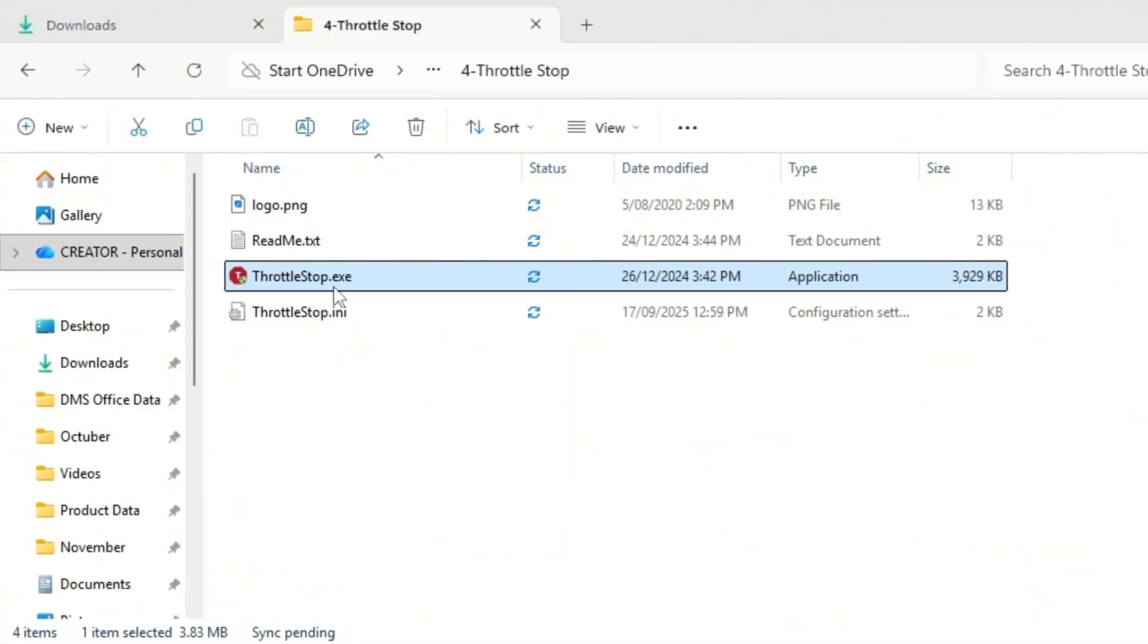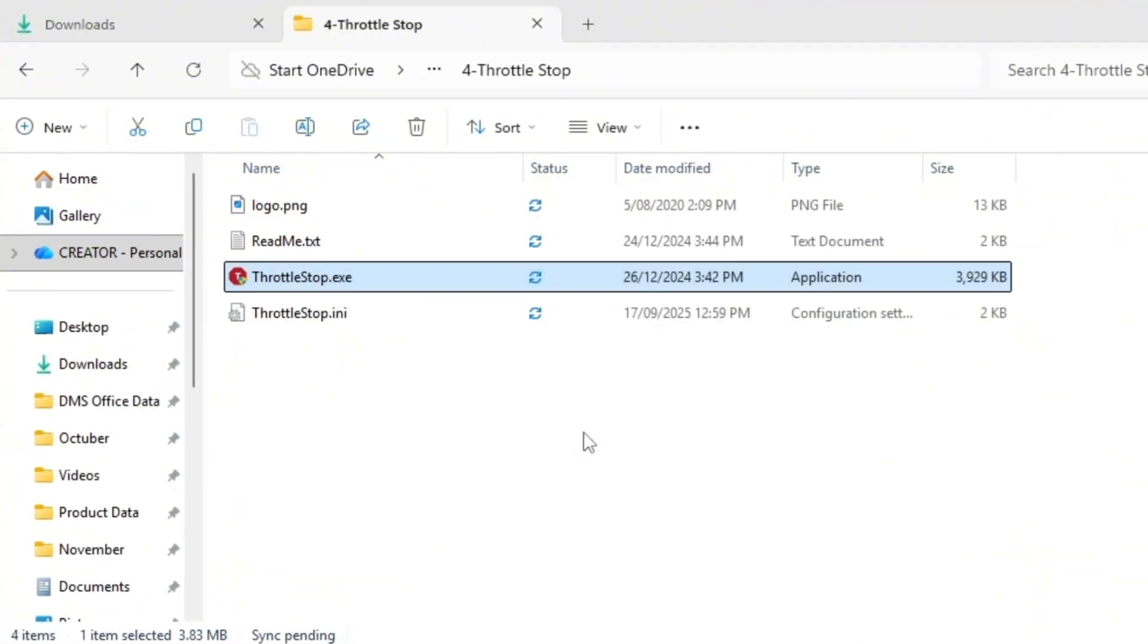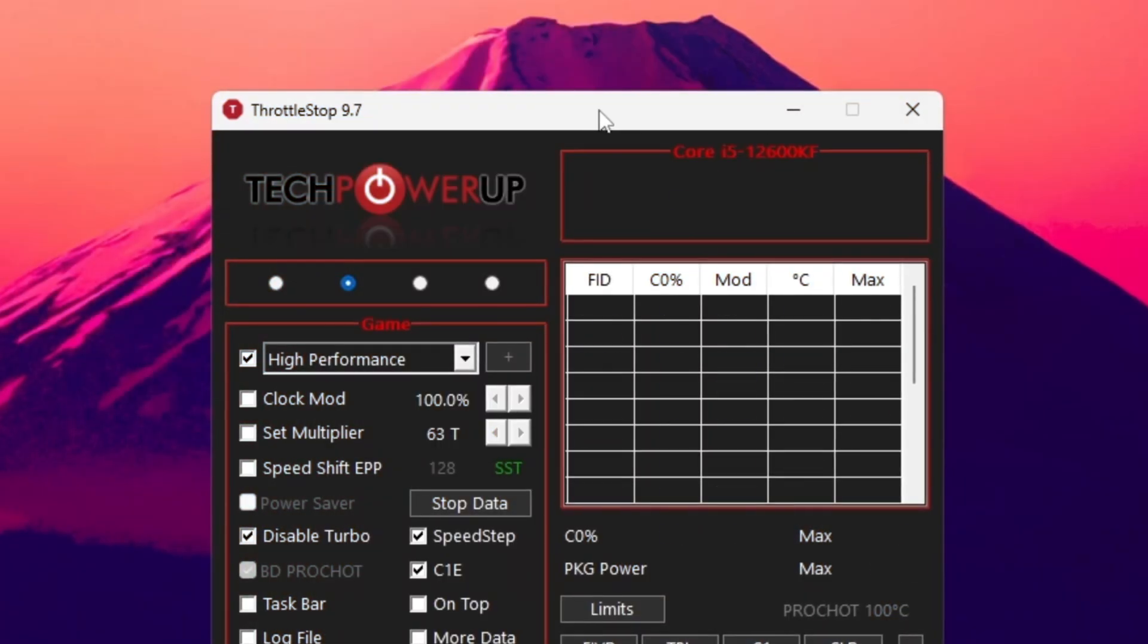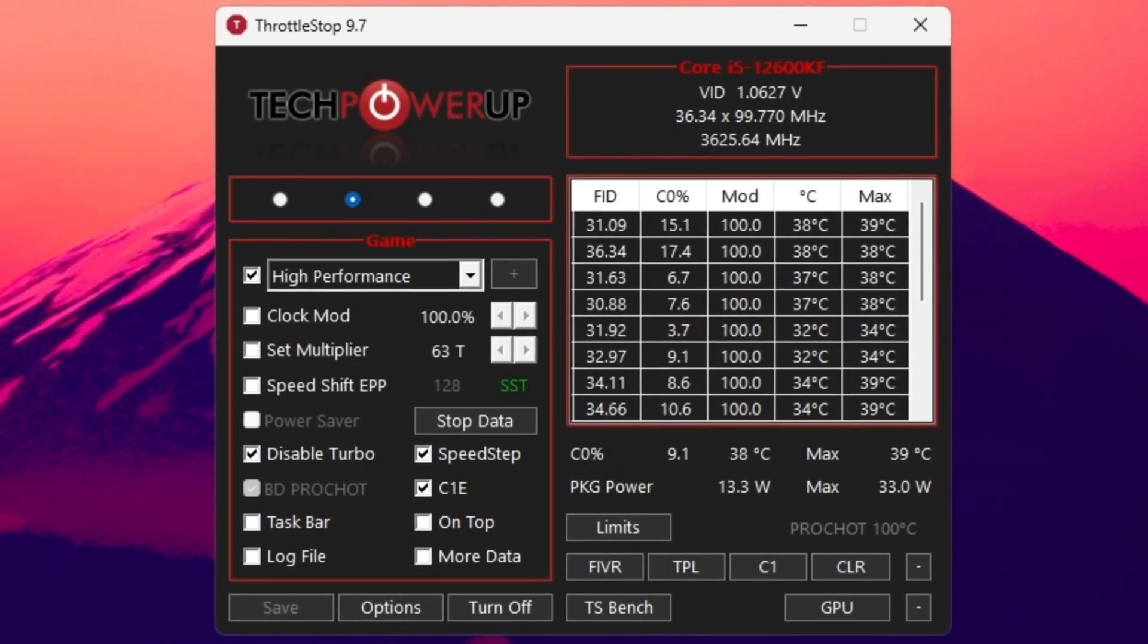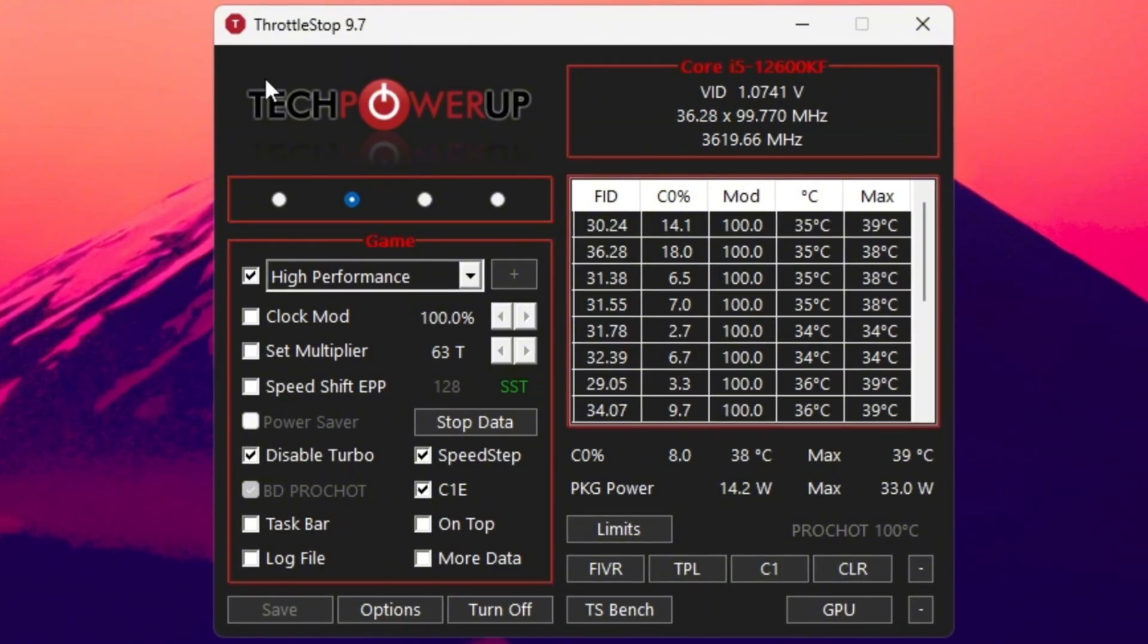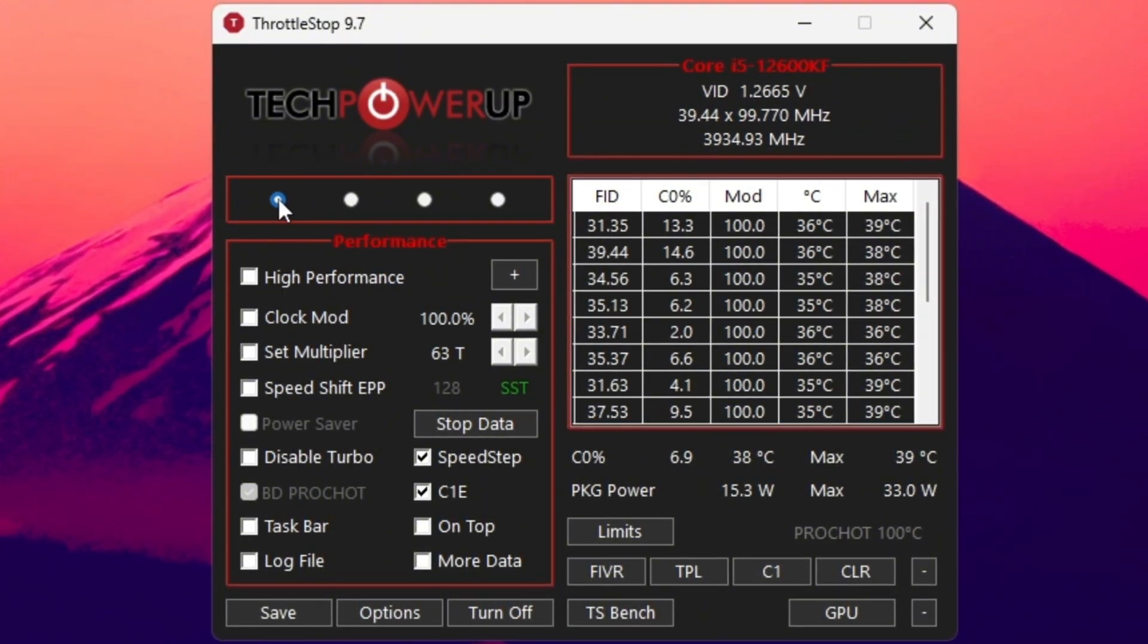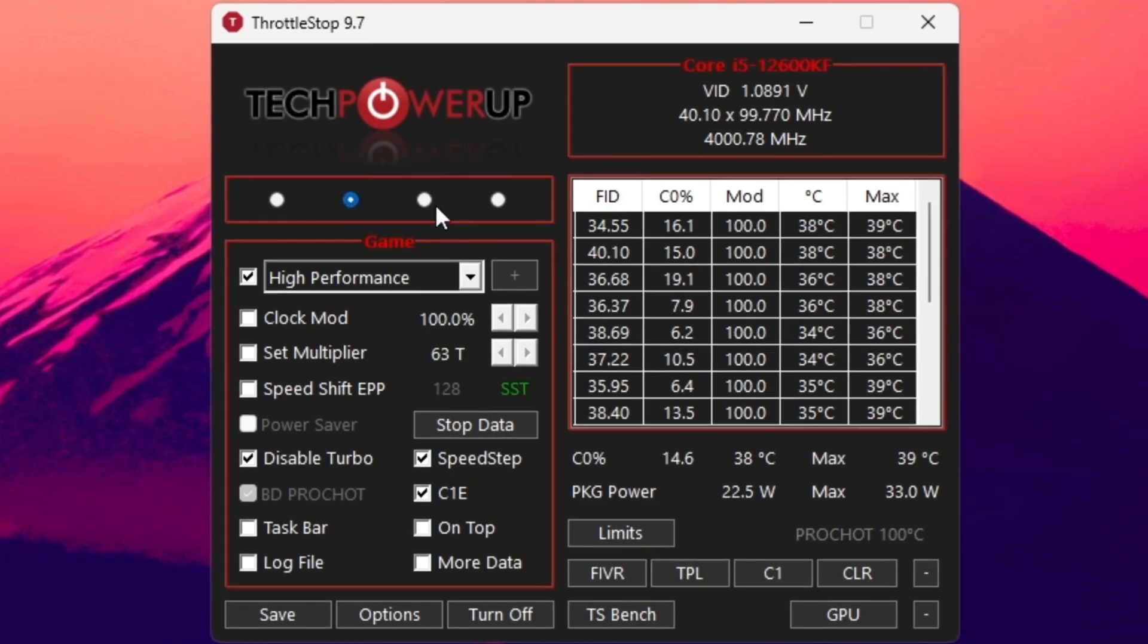Now let's take CPU optimization one step further using a powerful tool called Throttle Stop. This tool makes sure your CPU stays fast and doesn't automatically slow down to save power during gameplay, which is something that often happens without you realizing. Open ThrottleStop.exe from the folder you downloaded. You'll see several performance modes.